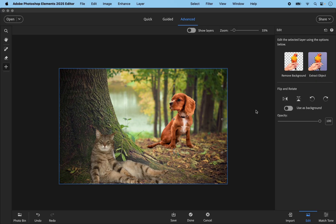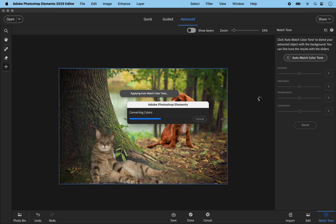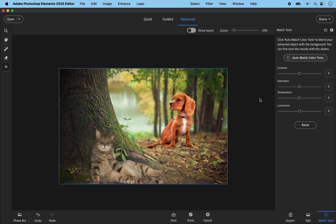What we can do now is go into the final interface called Match Tone. There's an Auto button, so I'm going to click that. It takes a little bit of time to convert colors and try to match the foreground subjects to the background. If you're not completely happy with the auto results, you can tweak it afterwards using the sliders. Processing speed will depend on your computer's RAM and GPU.